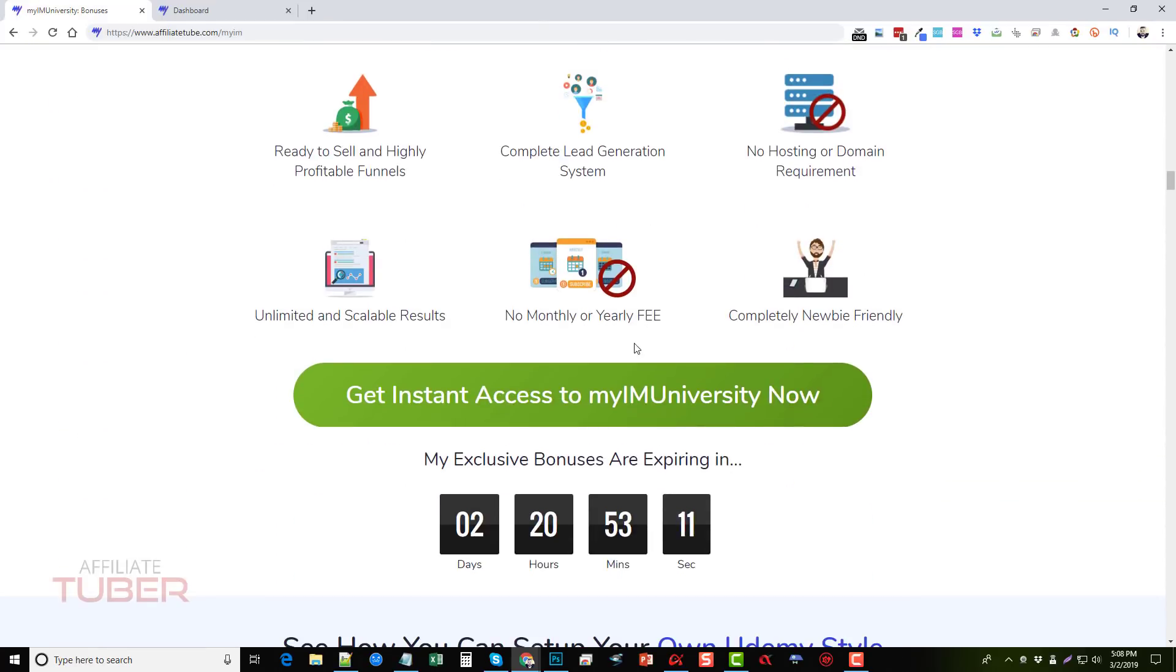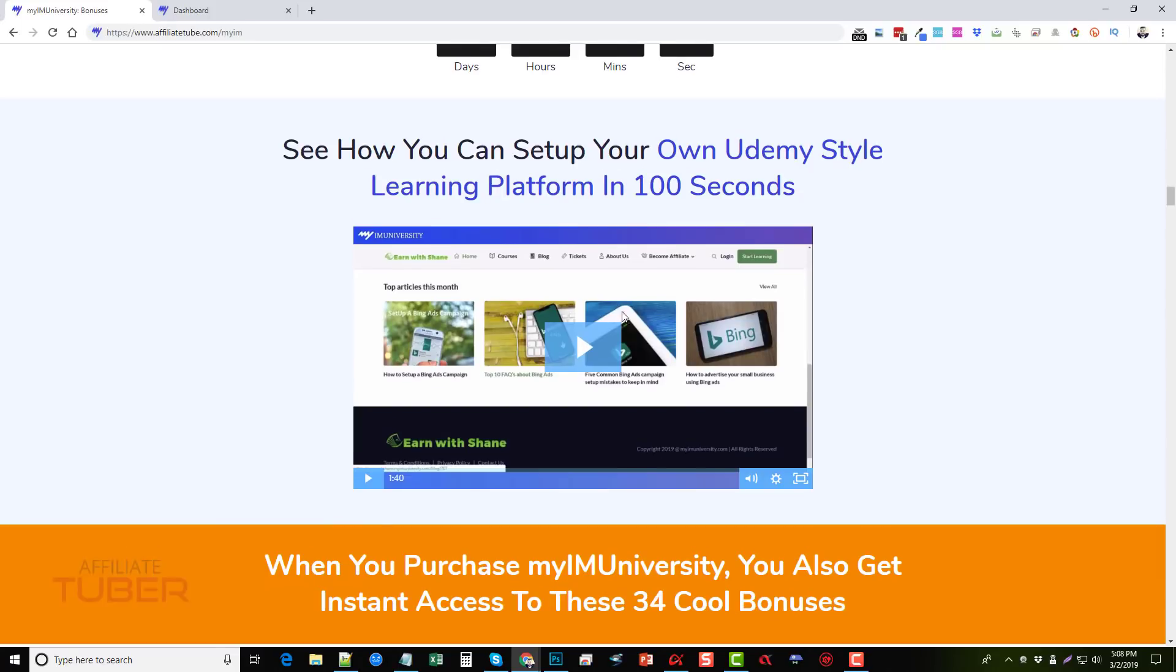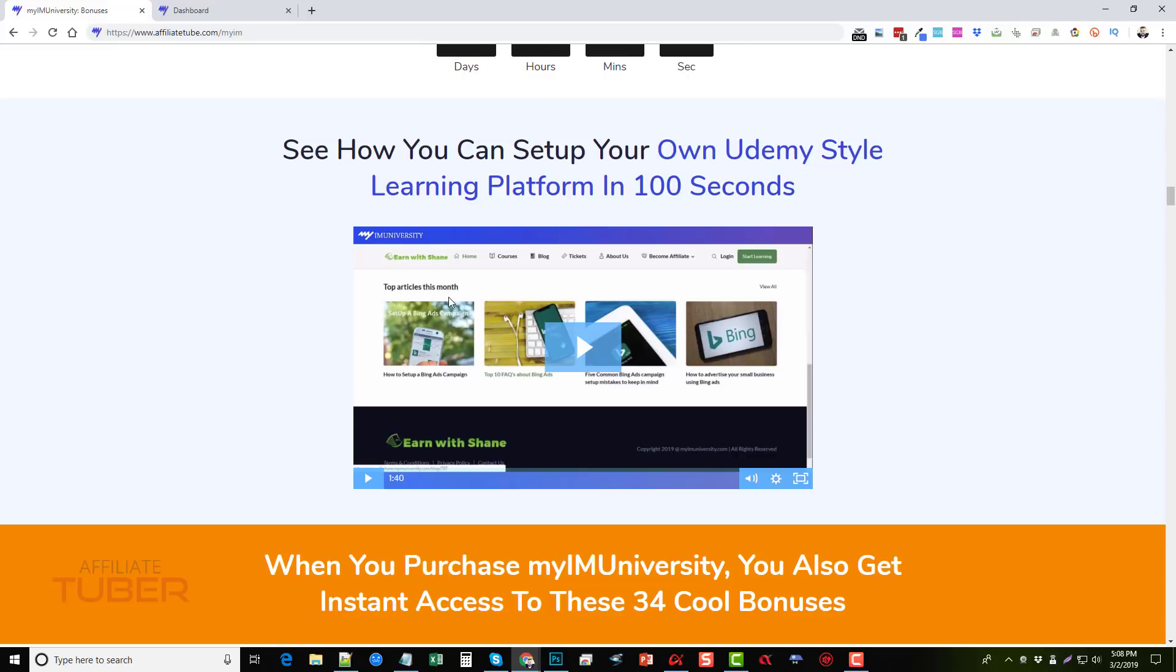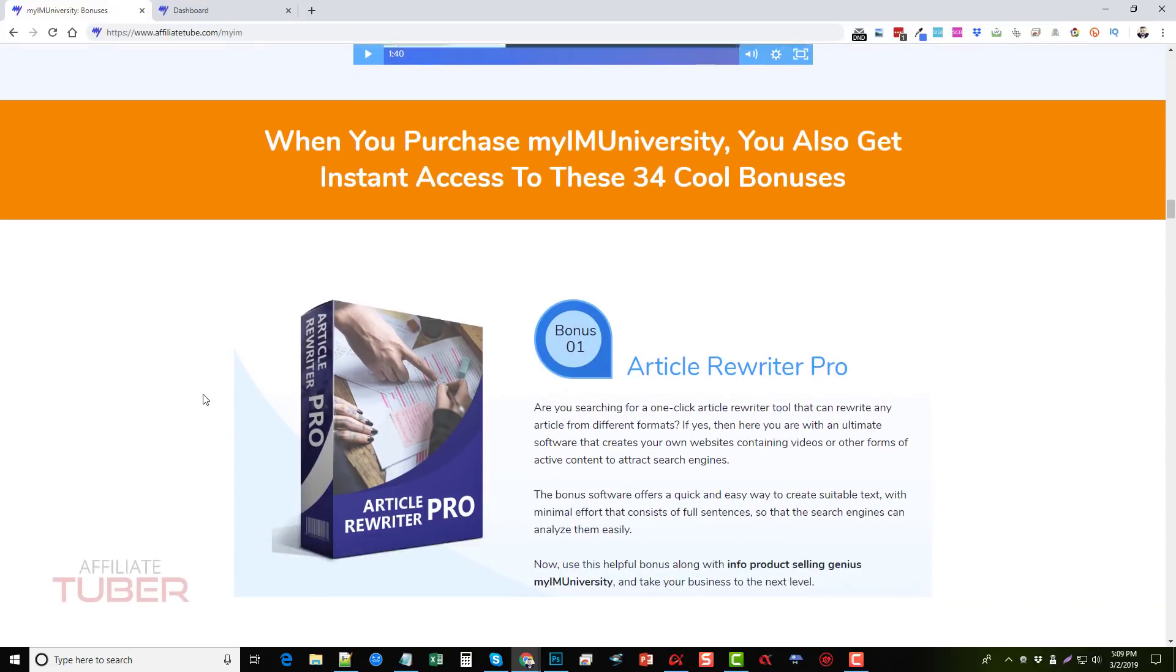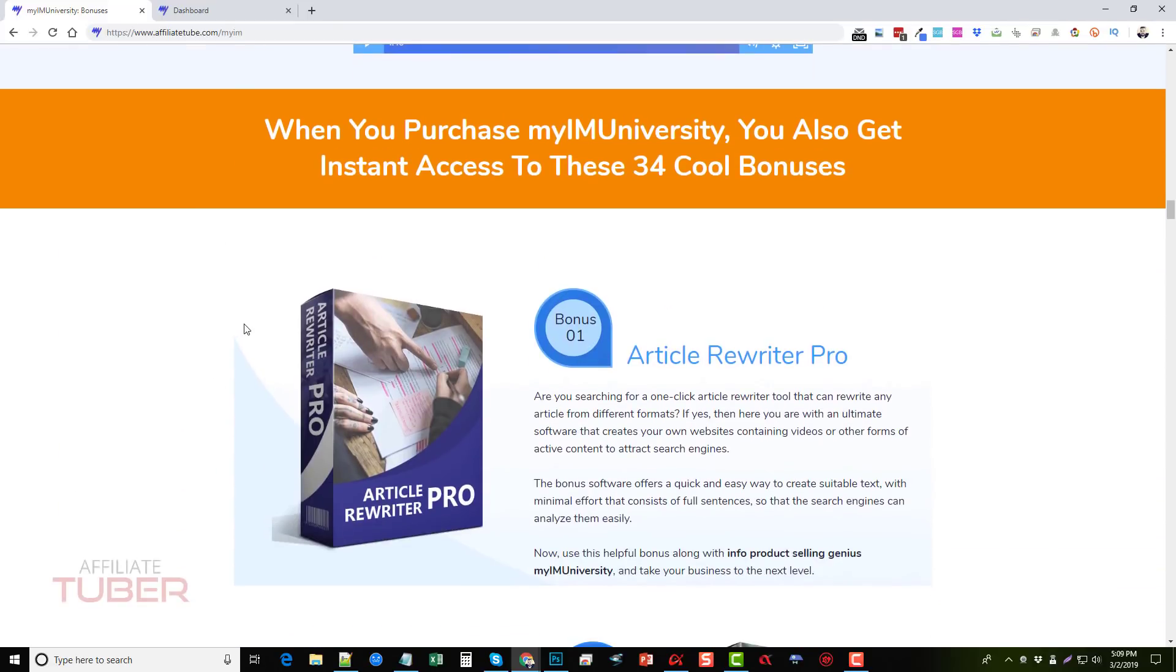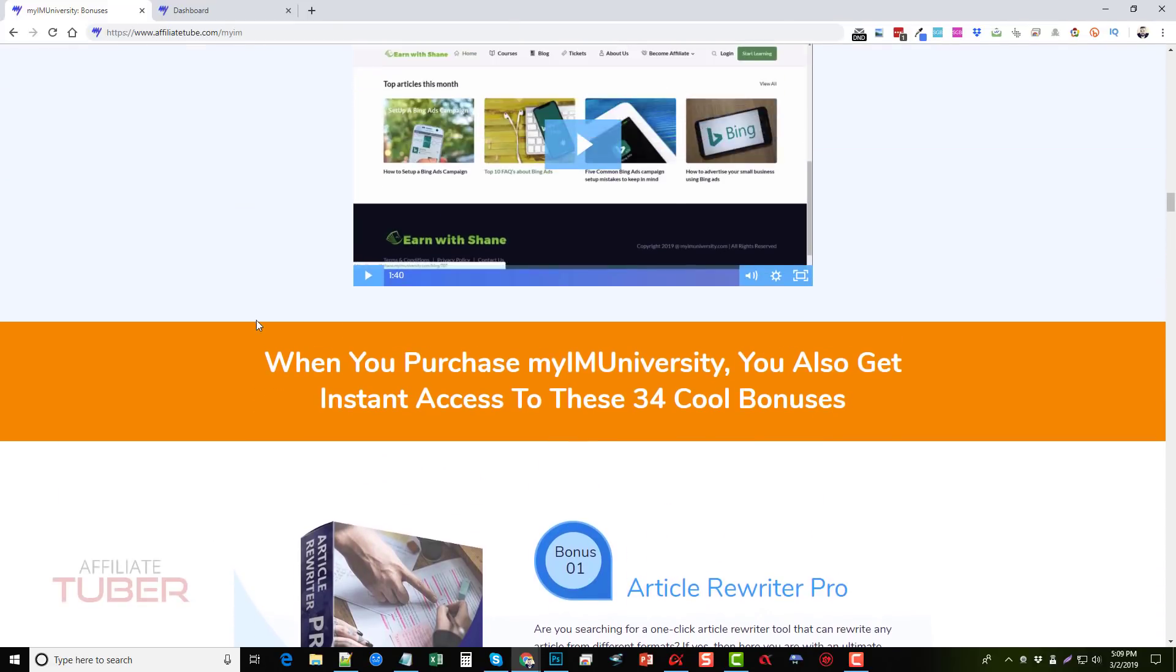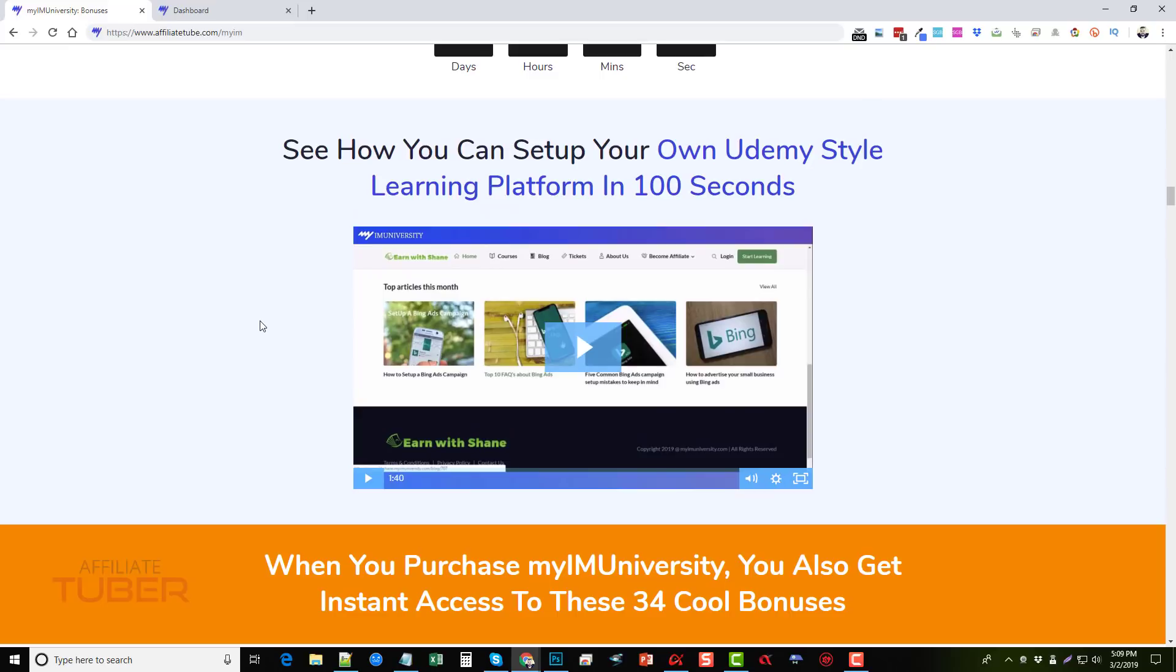Also on this page, if you scroll down, you're going to see a video on here that shows you how easy it is to actually set up products on this because I'm not going to go through the full tour of showing you how everything works on this. I'm just going to take you inside so you have an idea and a better understanding of what My I Am University is.